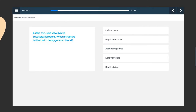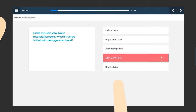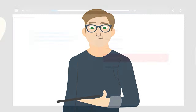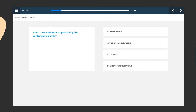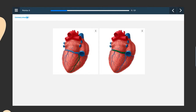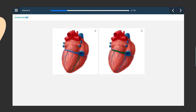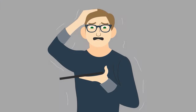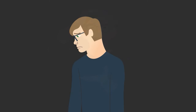I don't know, but we'll try another one. As the tricuspid valve opens, which structure is filled with deoxygenated blood? I always get valves confused somehow. Next one — which heart valves are open during ventricular diastole? And my answer is not a clue. And what on earth is the coronary sinus? I am going to fail so bad.